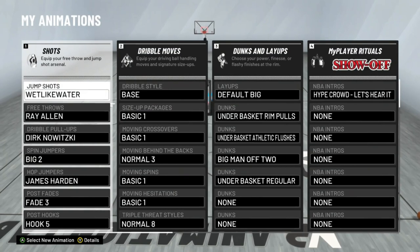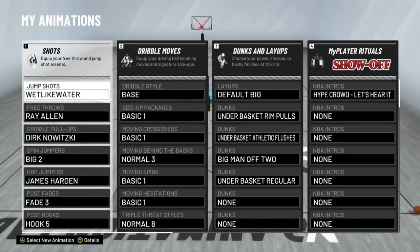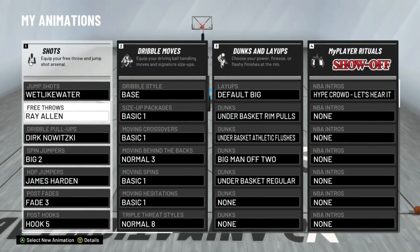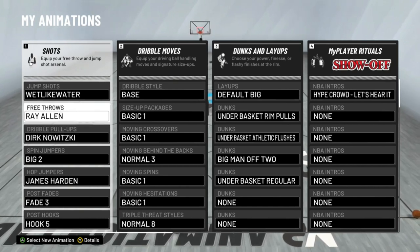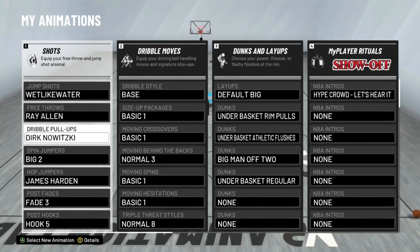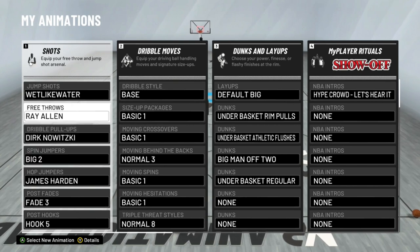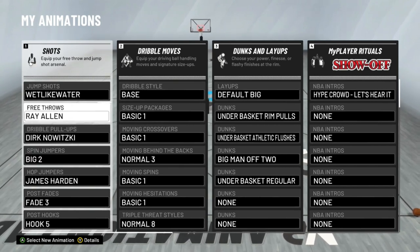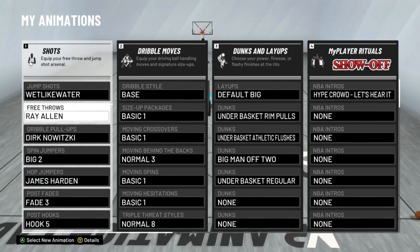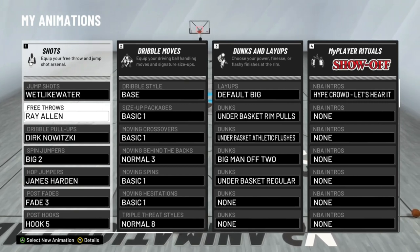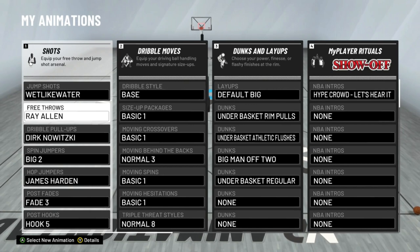If y'all want more 2K videos, hit that like button and subscribe. The subscriber goal is 2,000 subscribers for a jump shot video. Right here, free throw is Ray Allen. On dribble pull-up is also Ray Allen, which is actually pretty good for a big man because it's hard for my big man to shoot free throws — I have like a 50-something free throw. But all my shooting stats are pretty much up there.